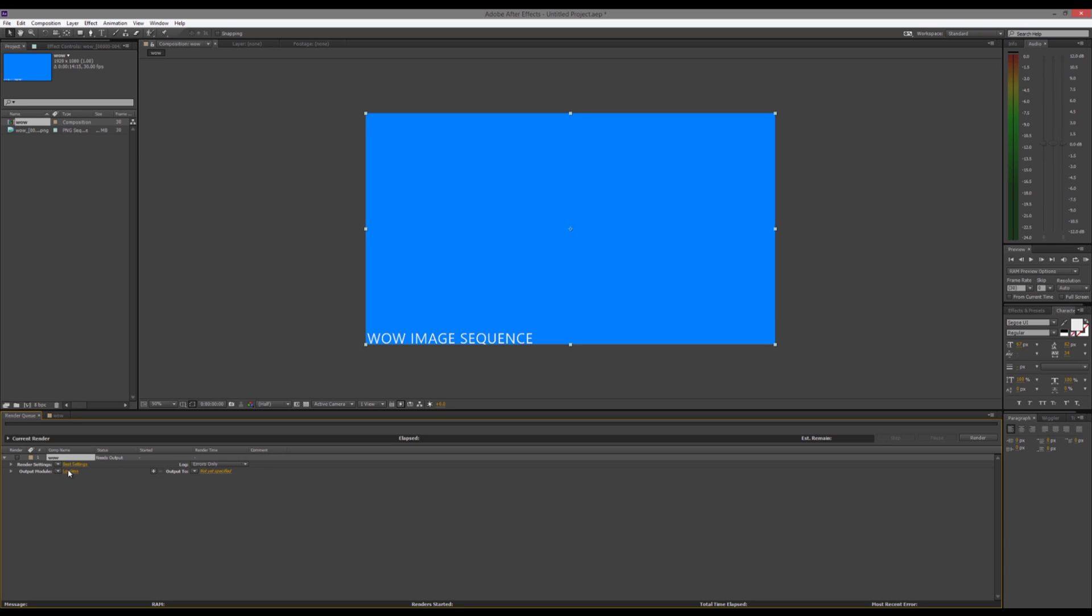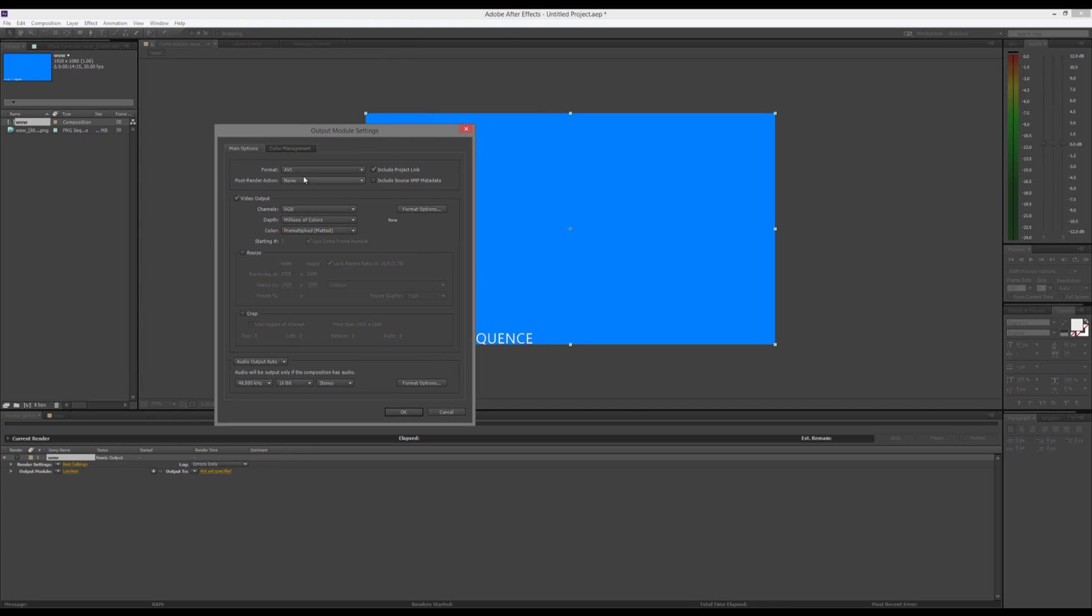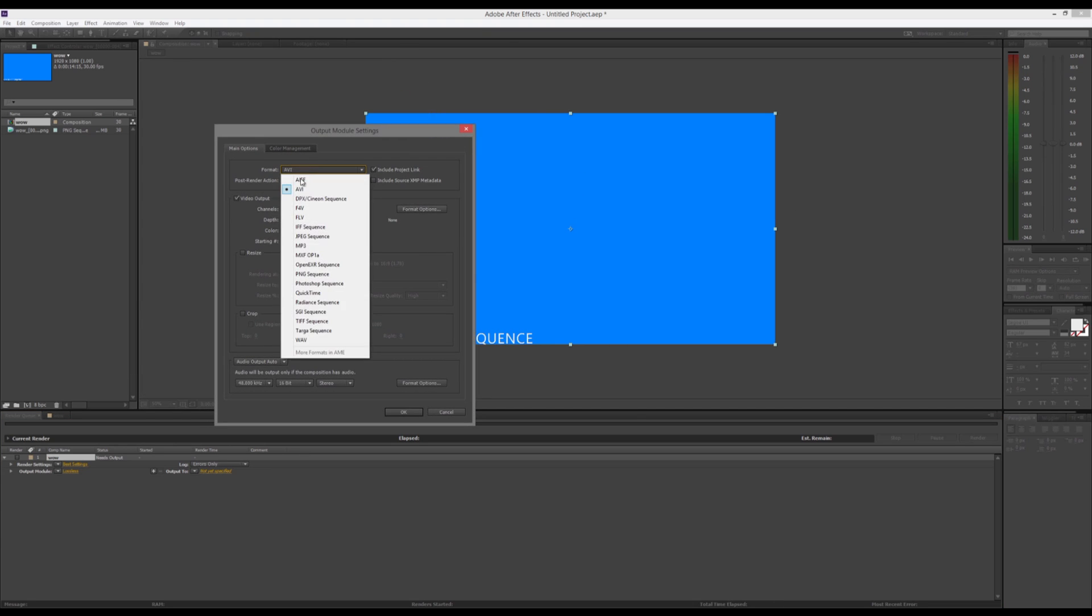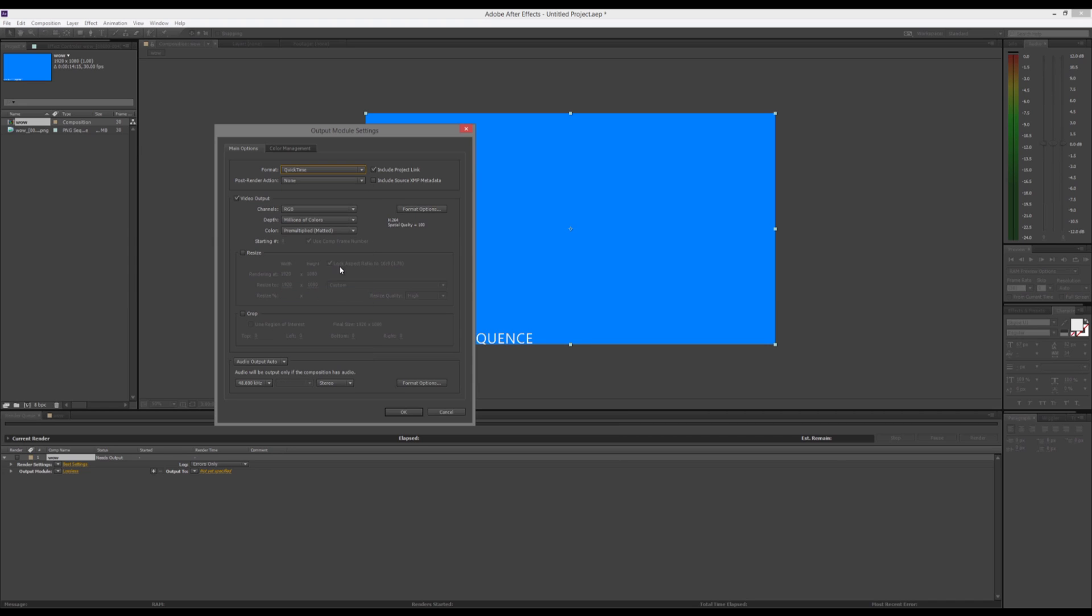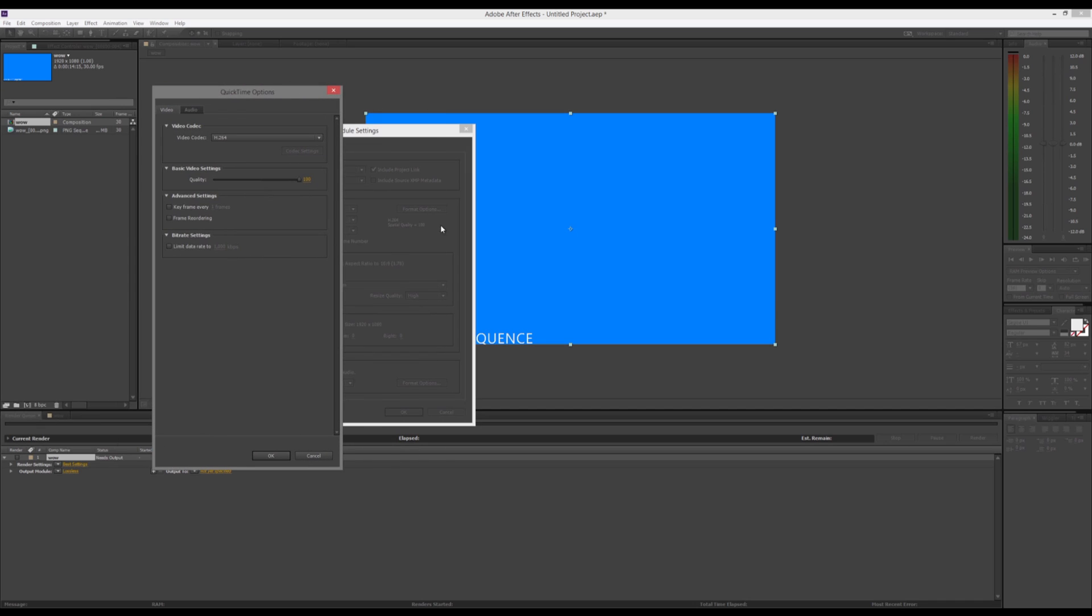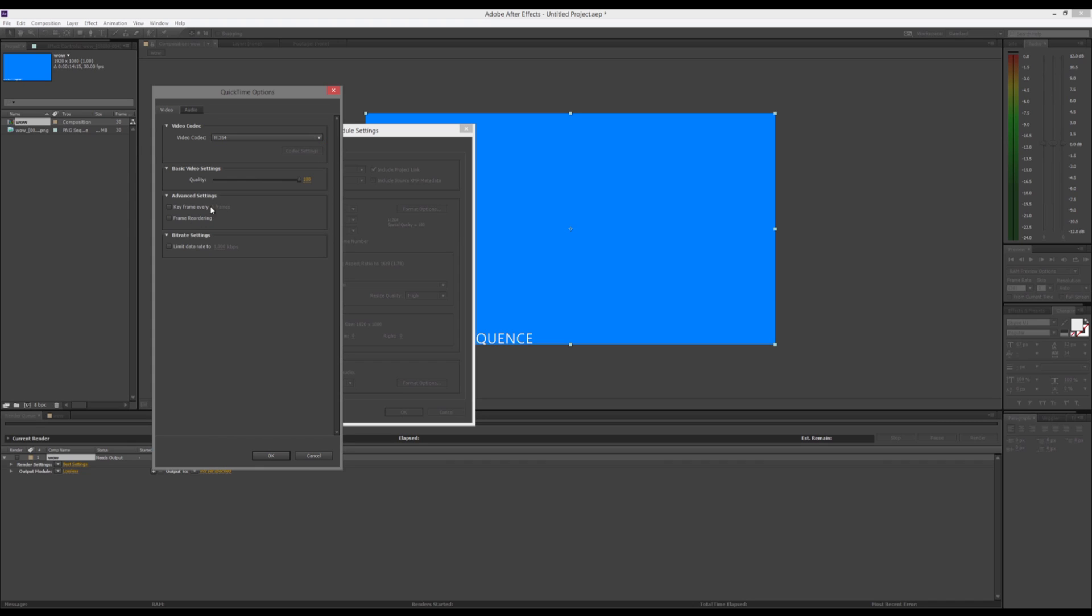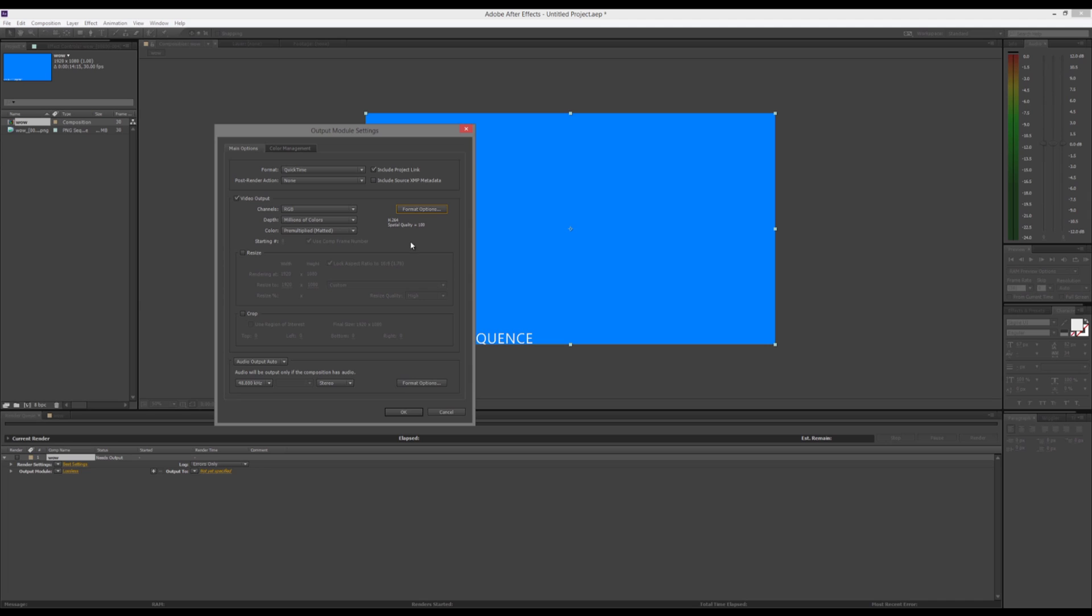So, let's click this Lossless button, and we can pick our file type. And we have all these different file types to choose from. Now, you want to pick something that is not an image sequence, if you want to render out a video. In this case, we'll do a QuickTime video. You can do many other types as well, but we're going to do QuickTime. And then, under Format Options, we can switch our video codec, and we can also pick our video quality. We're just going to leave it on H.264, and then we're going to click OK.